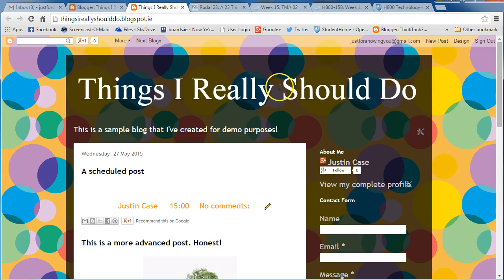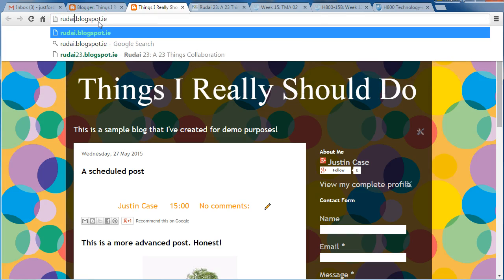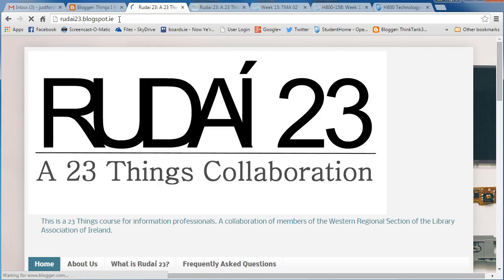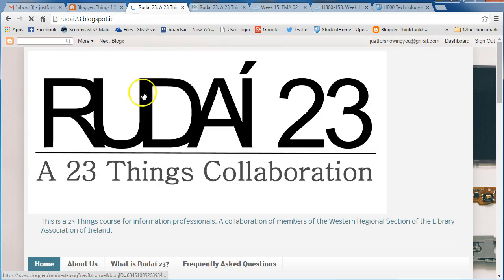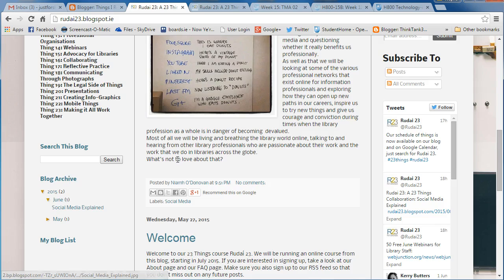What we want to do here is have a look for the Ruddy23. Come up to your internet browser address bar, your URL bar, and type in ruddy23.blogspot.ie and press return. Here you can see the 23 Things Collaboration blog.